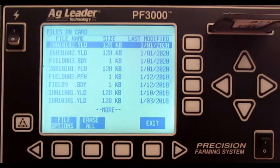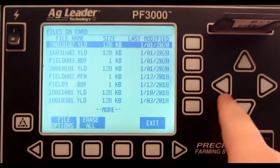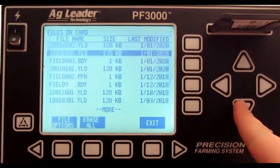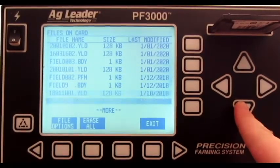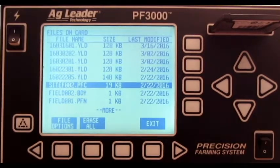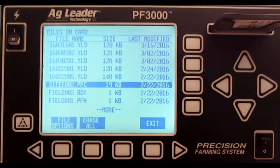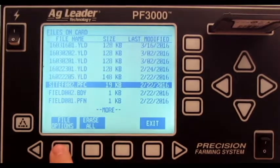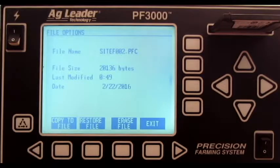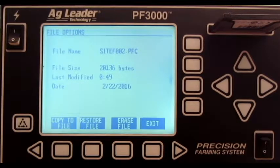From here, scroll through the files and find the .PFC that you wish to delete. Once you have selected the file, highlight it and press File Options. Press Erase File and this will delete the file.